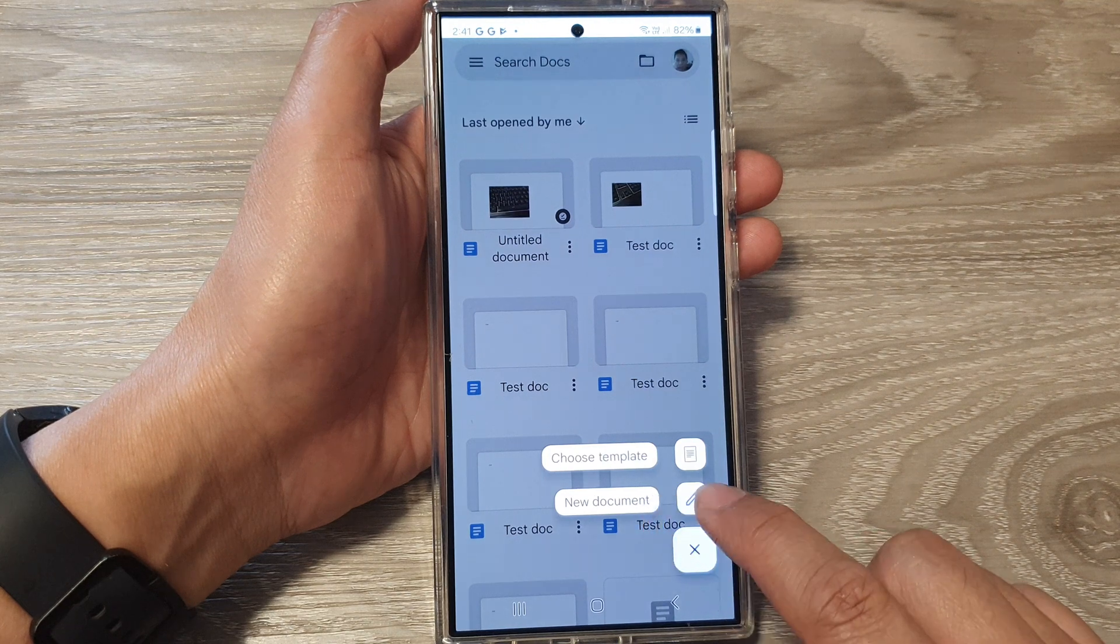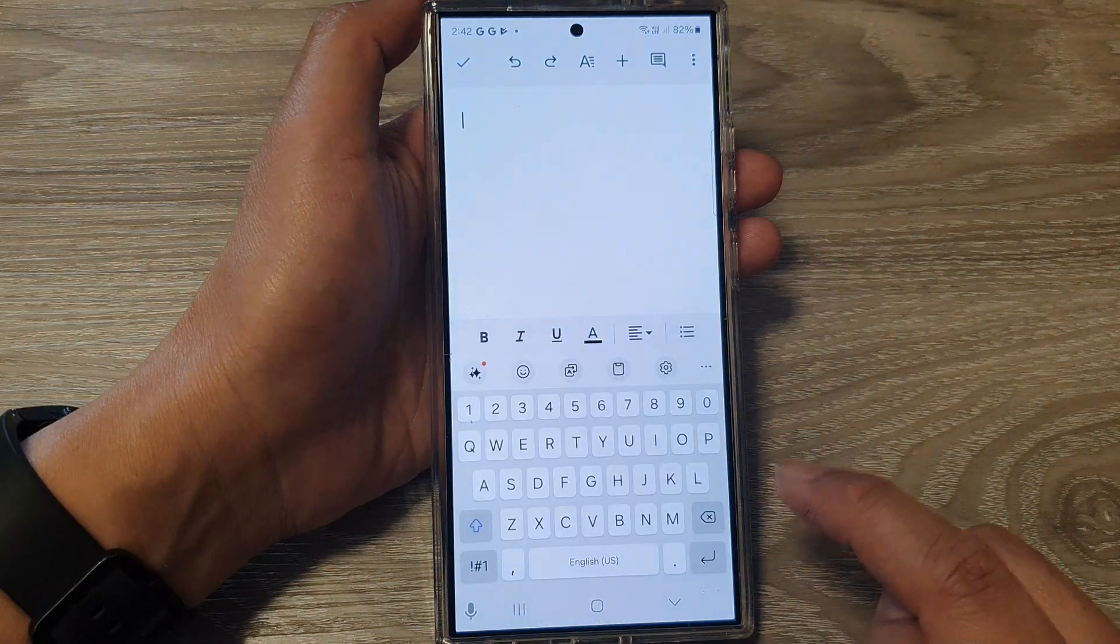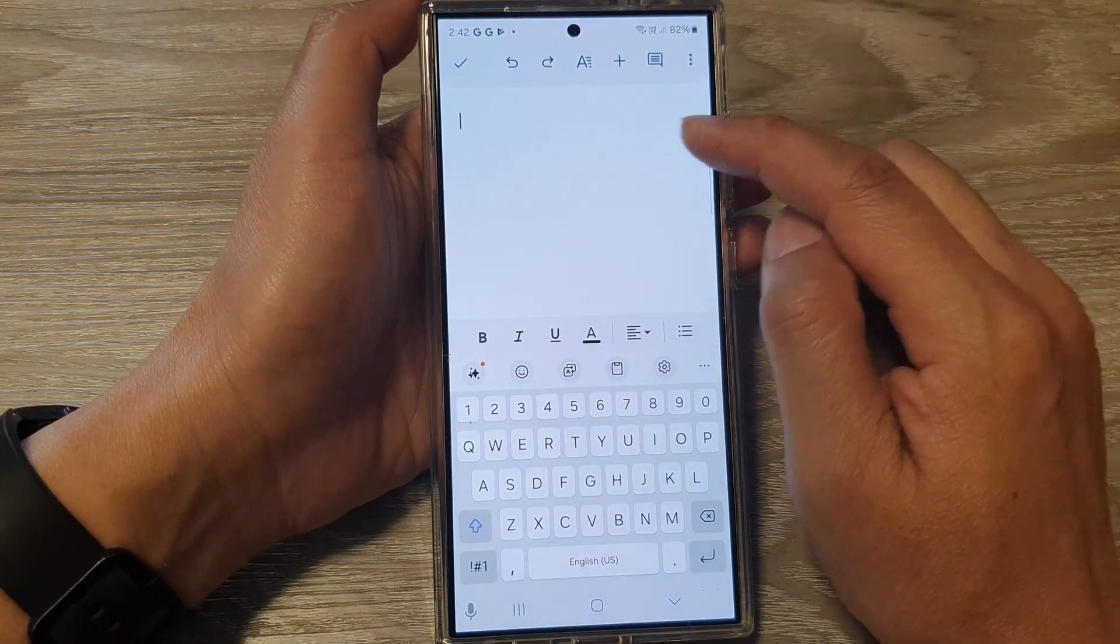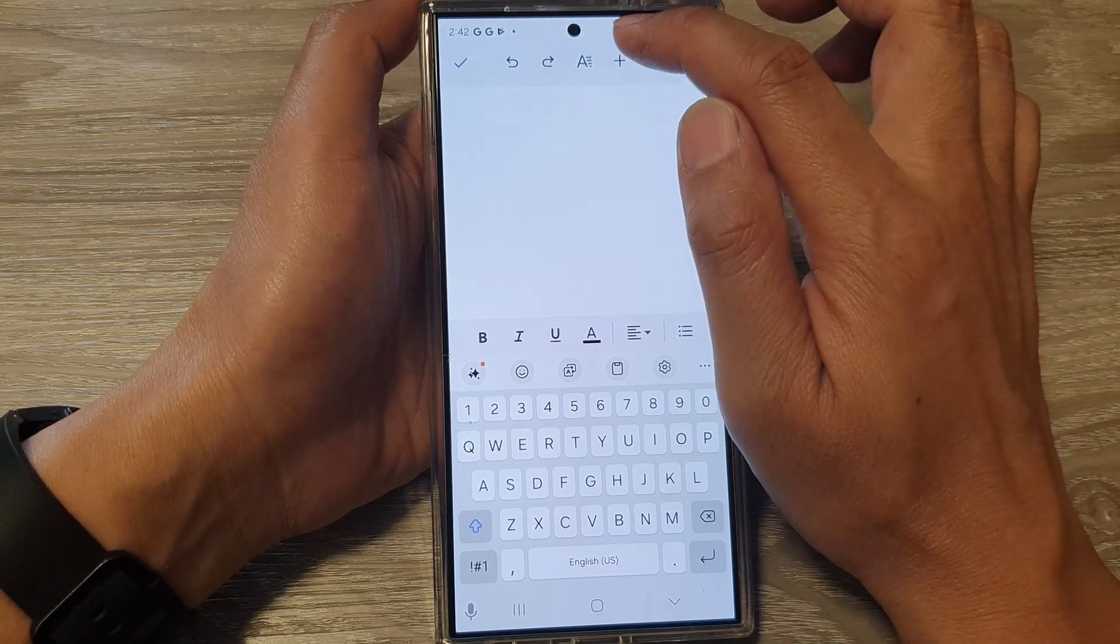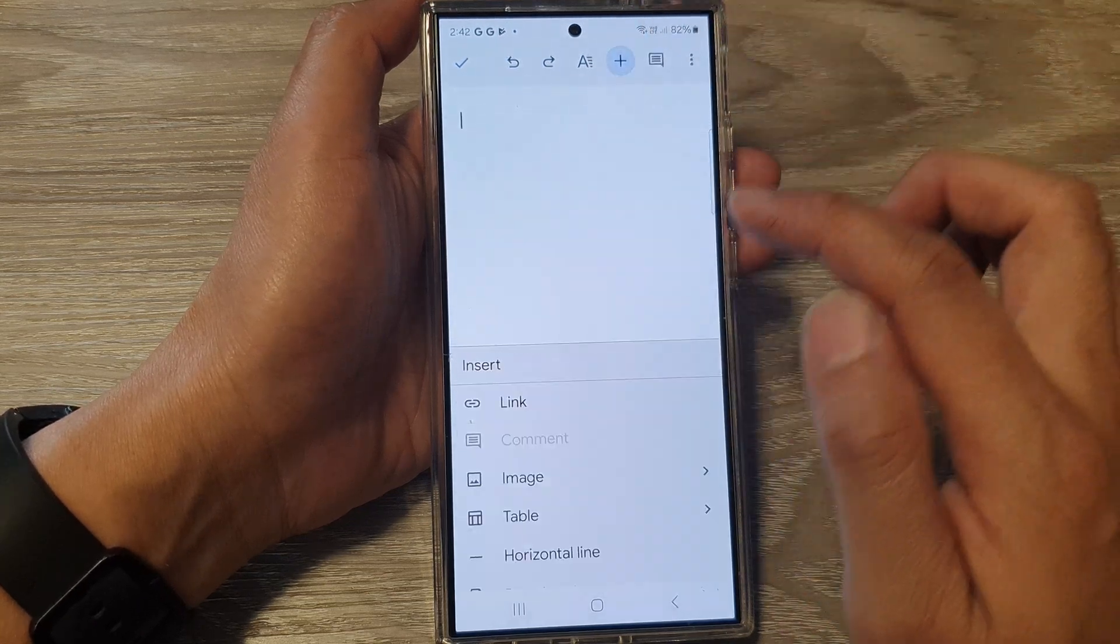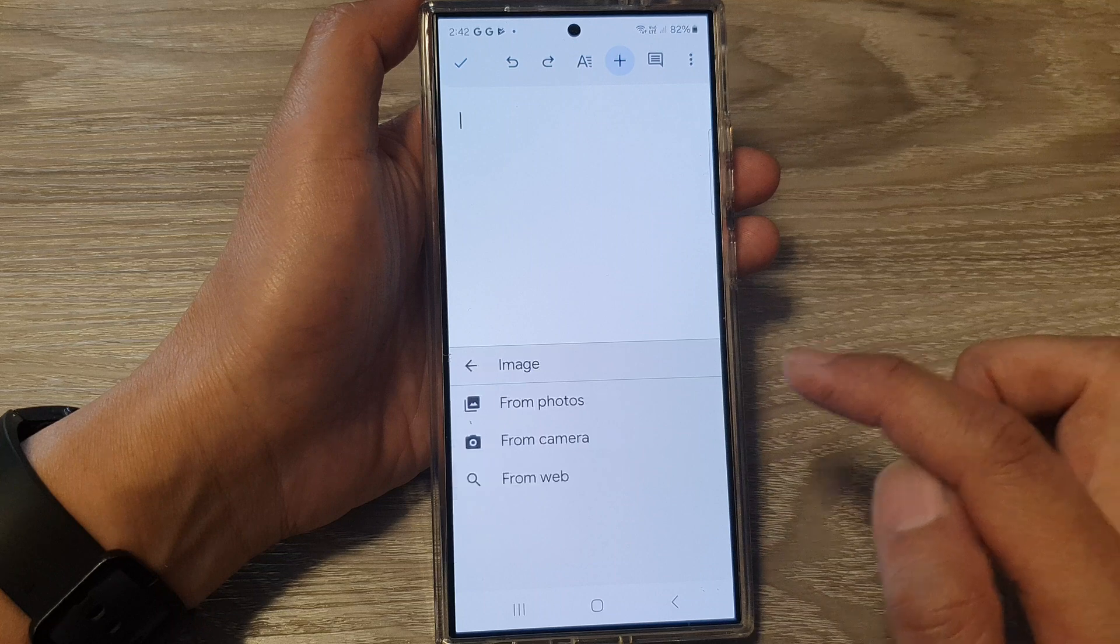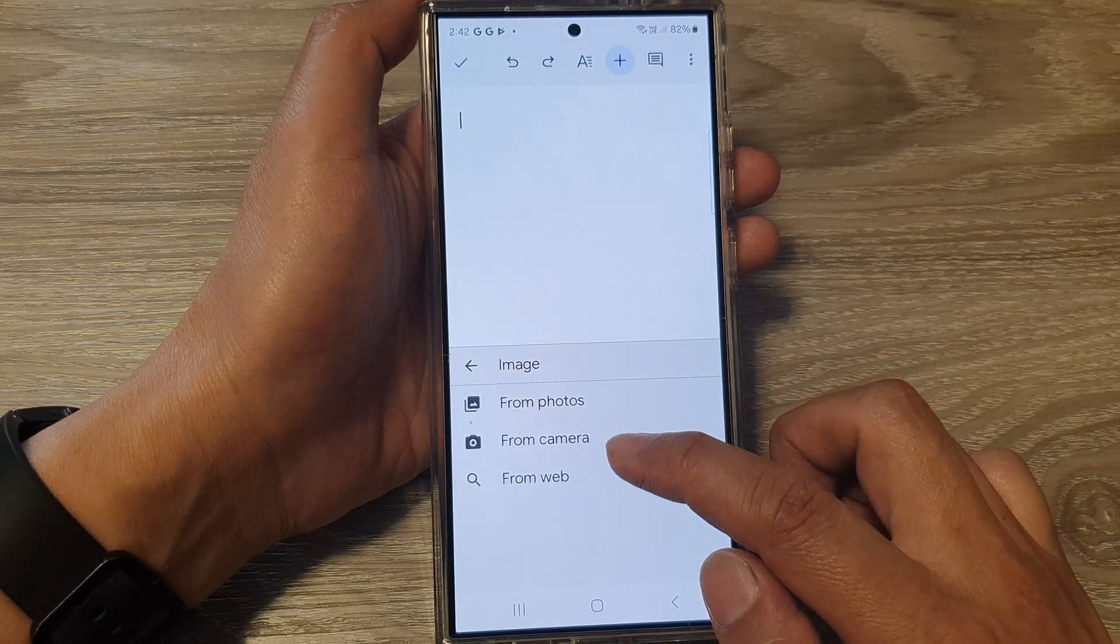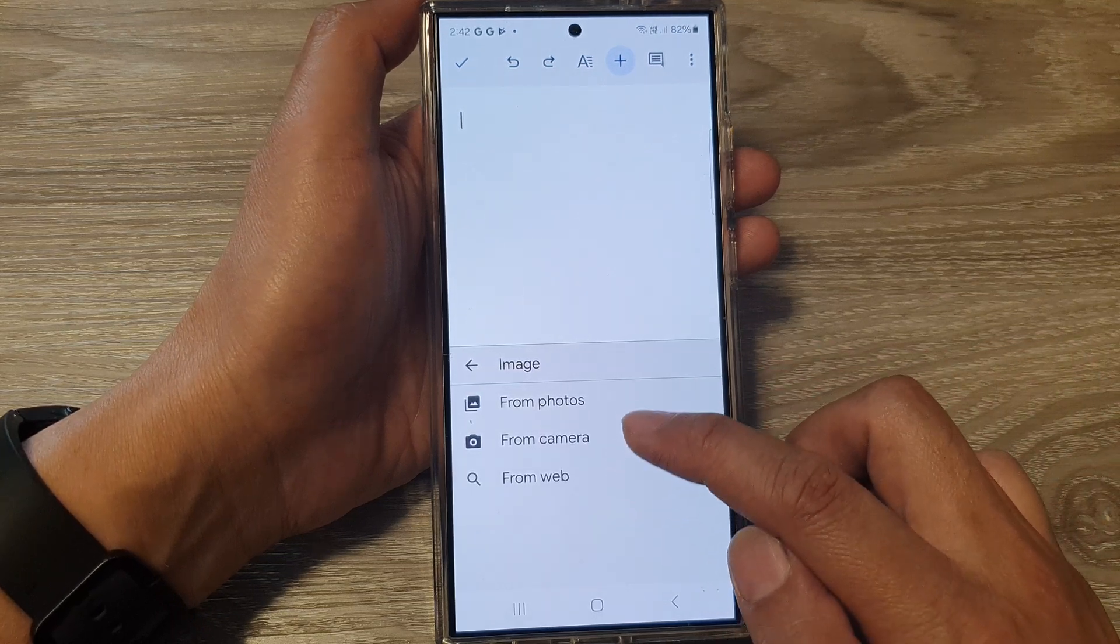Tap on new document. After that, in the document you want to tap on the add button and then choose image. From here you can use the camera or select photos.